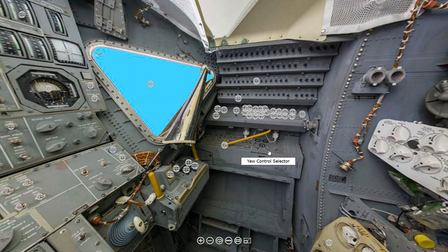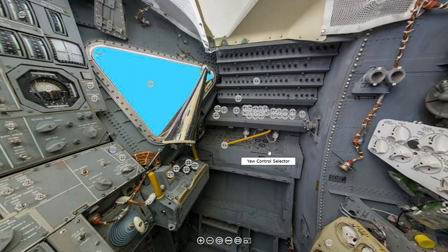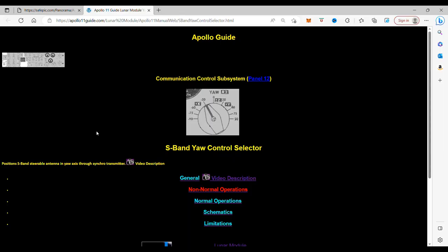When you click on this switch, it takes you to the S-band yaw control selector. We can see that it positions the S-band antenna in yaw access through the synchrotransmitter. We also have a video description of that.